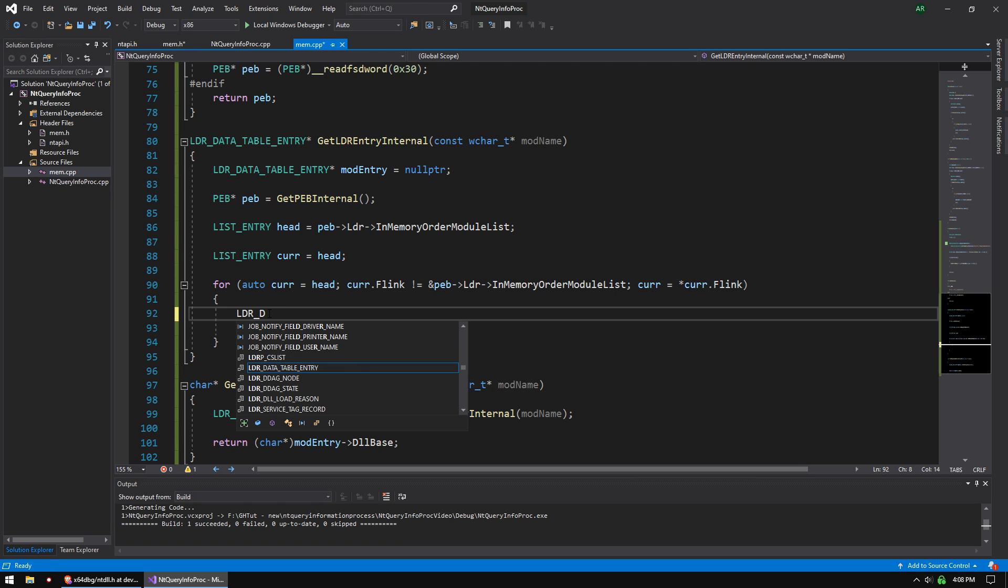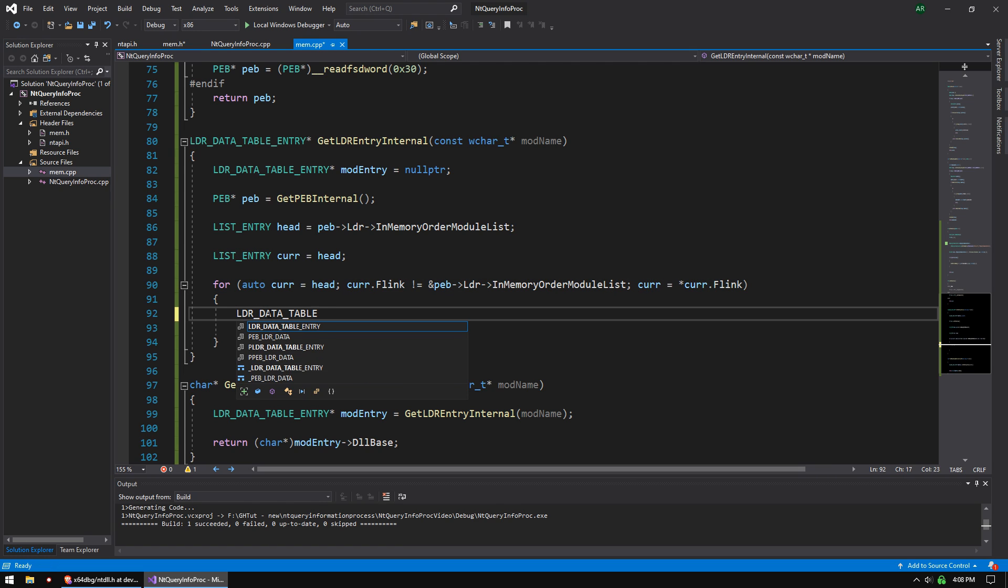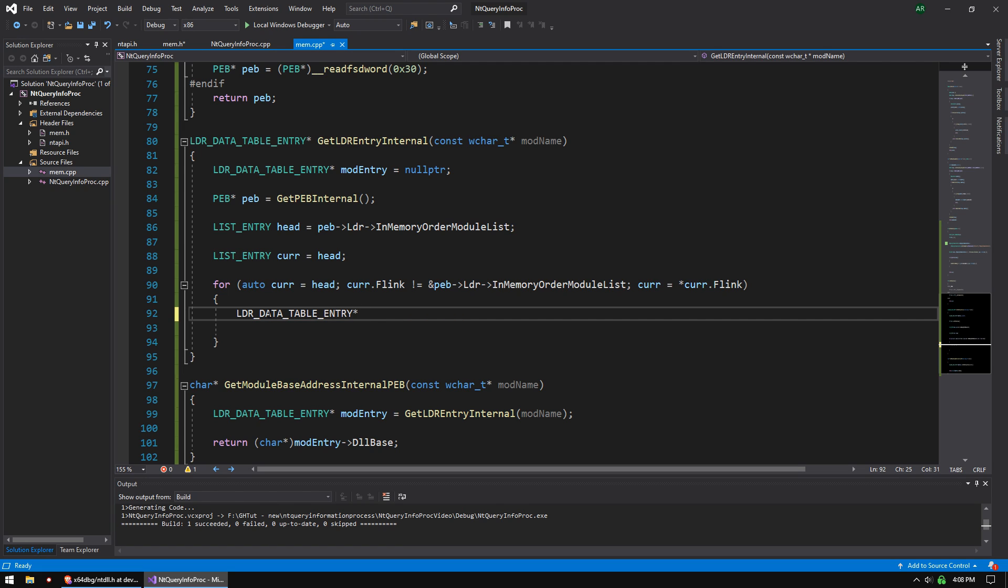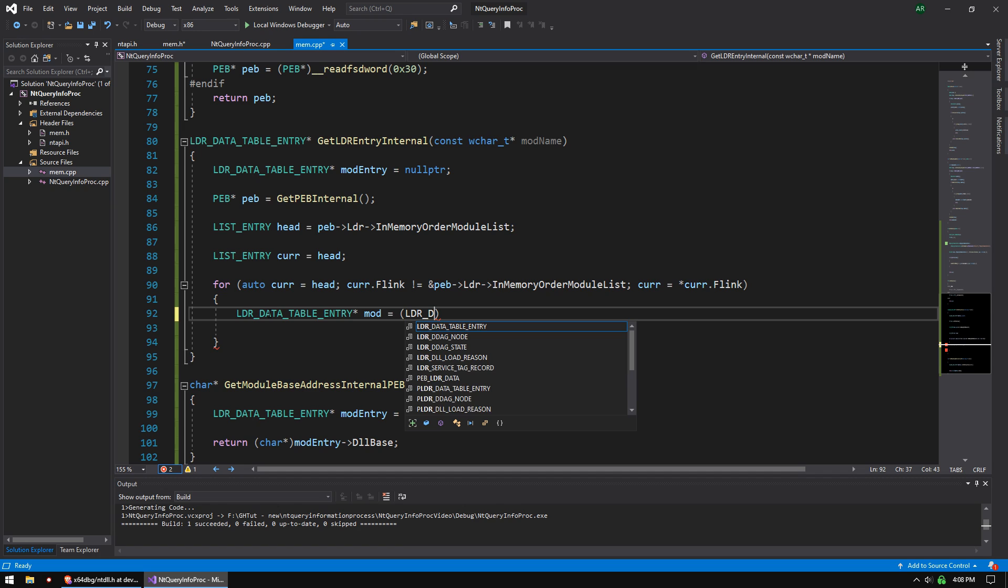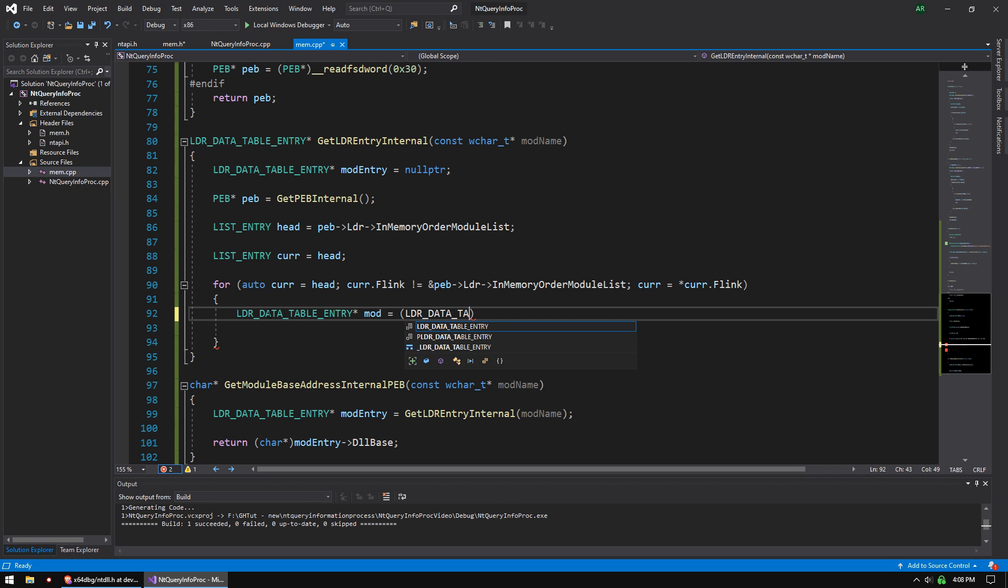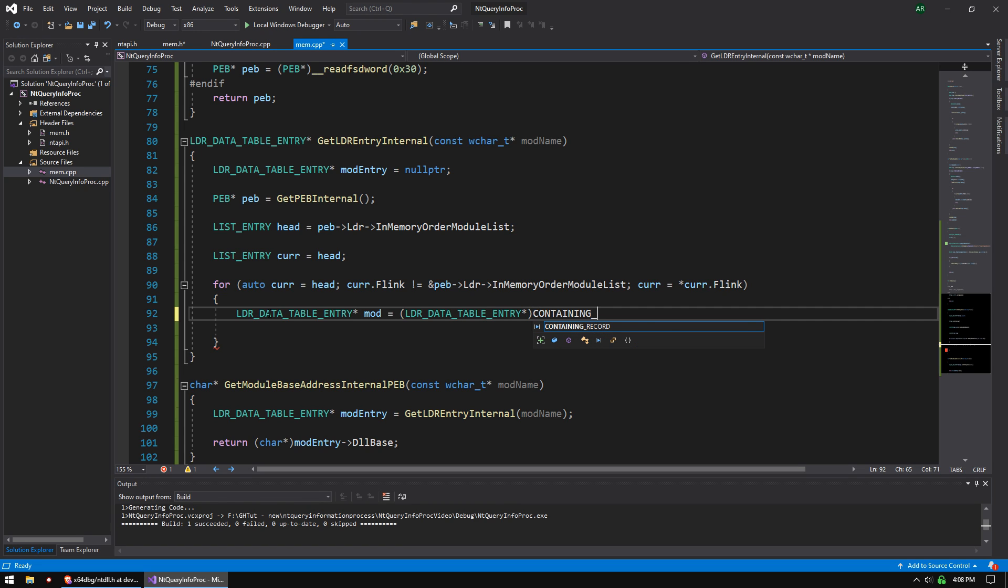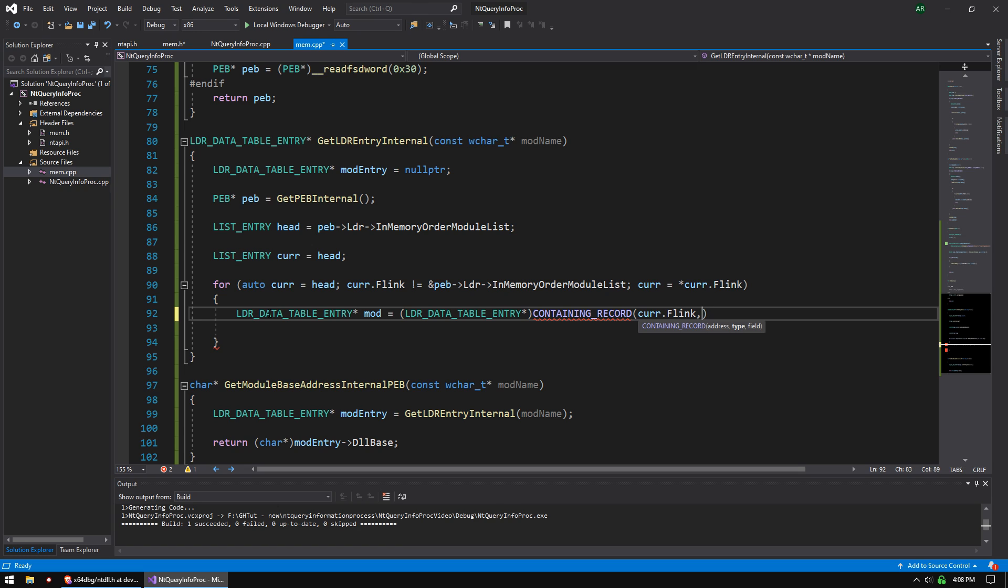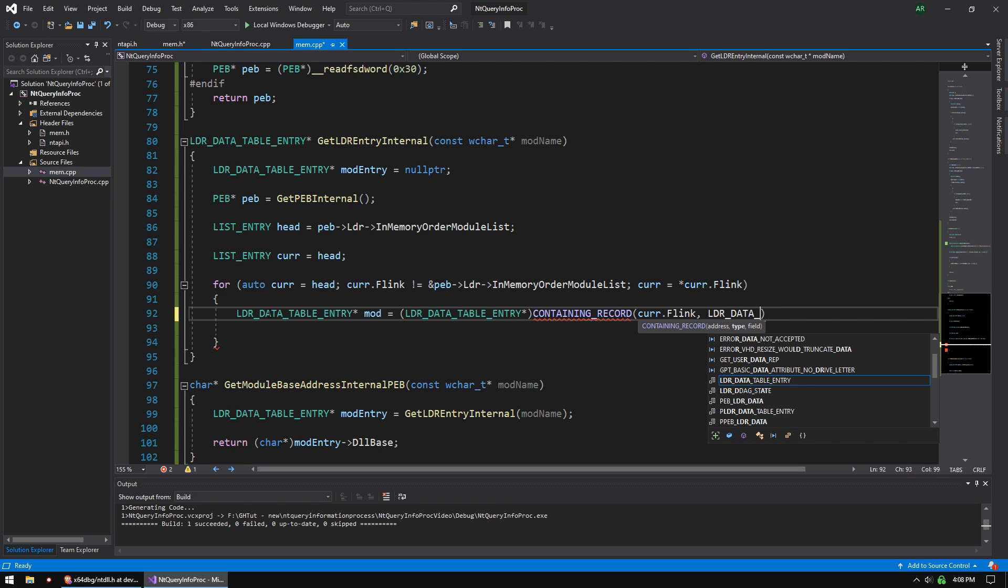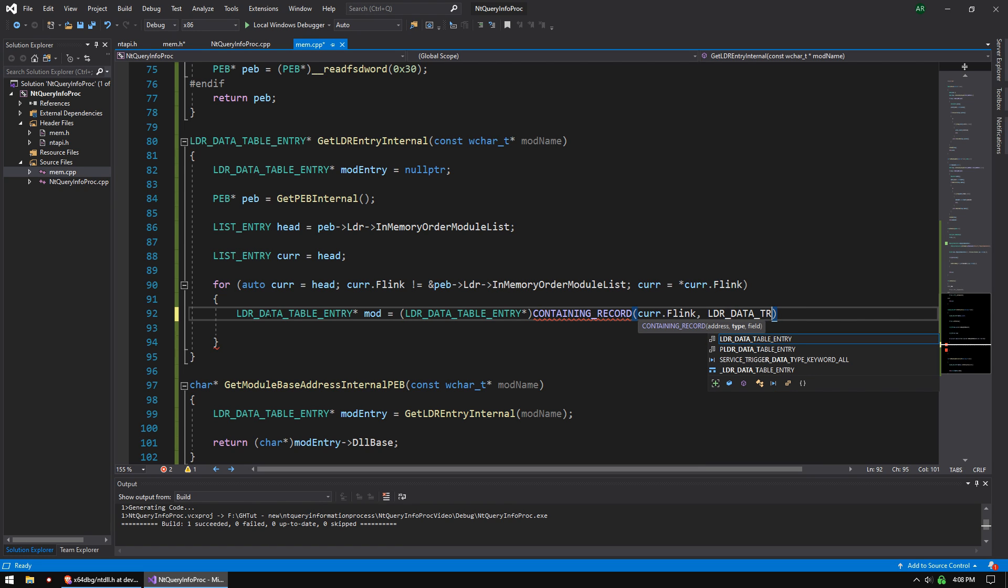And then we're going to loader data table entry pointer mod equals. We're going to cast this. It's going to be loader data table entry again. And but it's going to be a pointer. And then we're going to do CONTAINING_RECORD this. So this is like a little macro function. And you have to use it. If you don't use it and you try to write your own, you're going to lose your mind. I tried to do it. And trust me, it's not worth it. Just use that function, that macro.